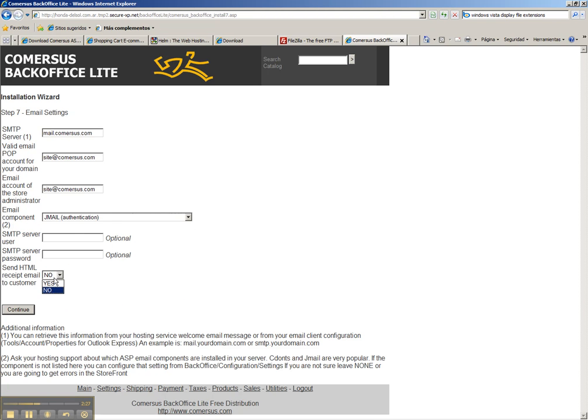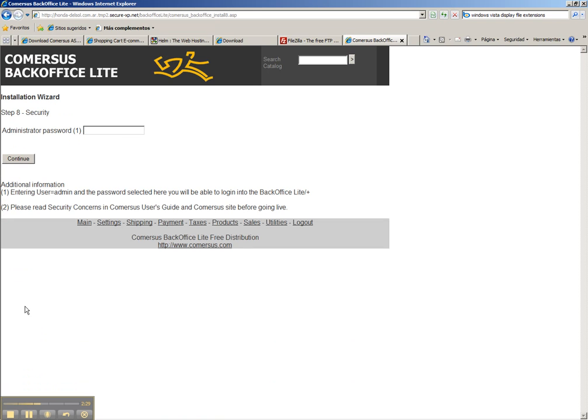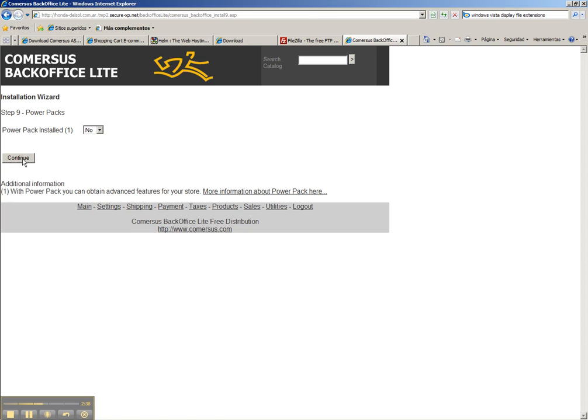And we are going to send HTML emails. Security password 123456, which is not really secure but it will work for this case.